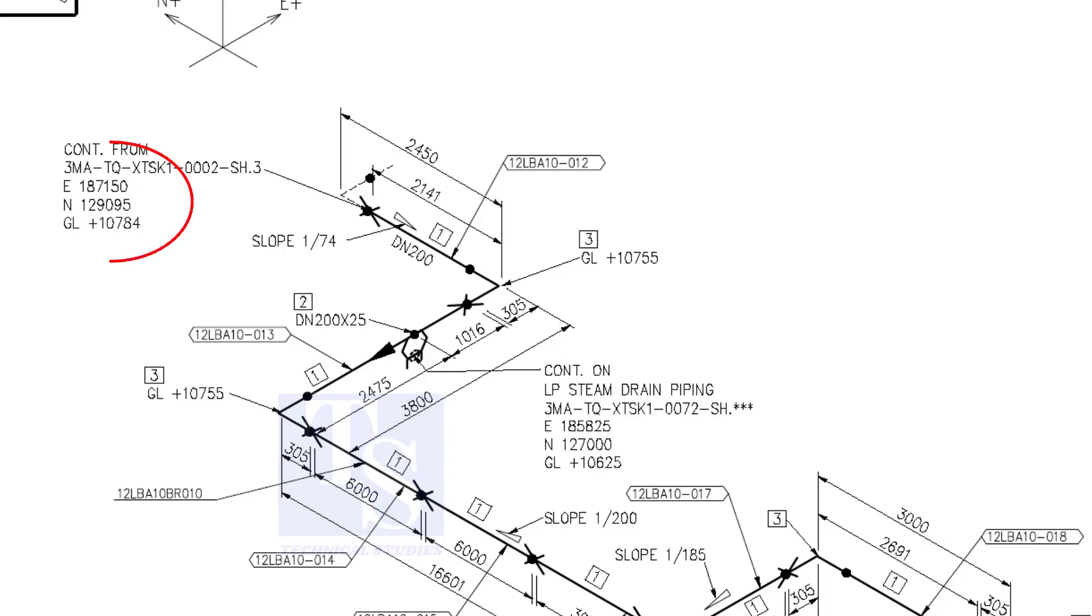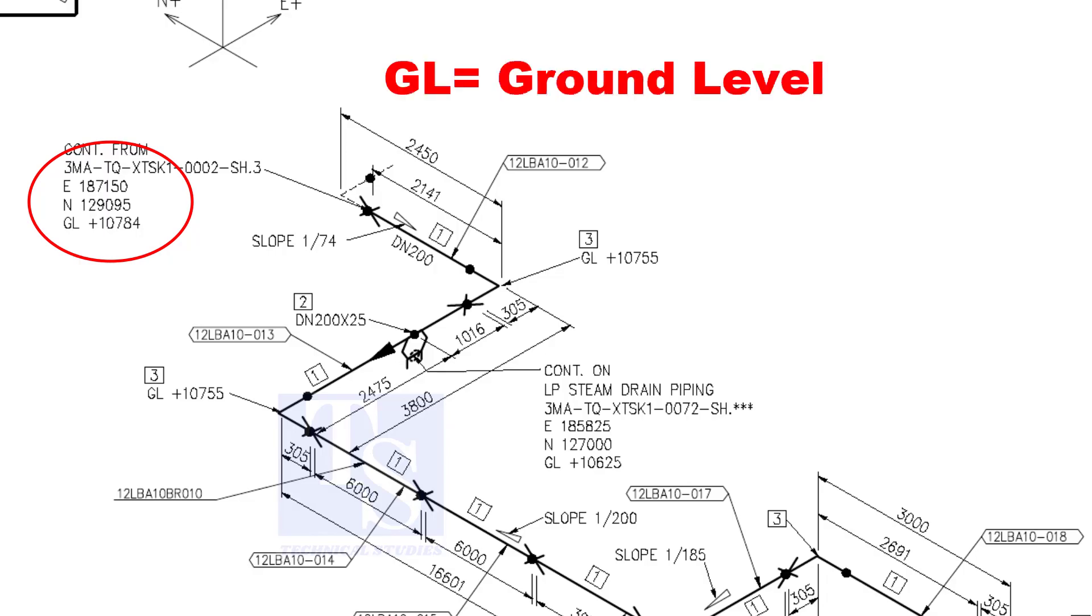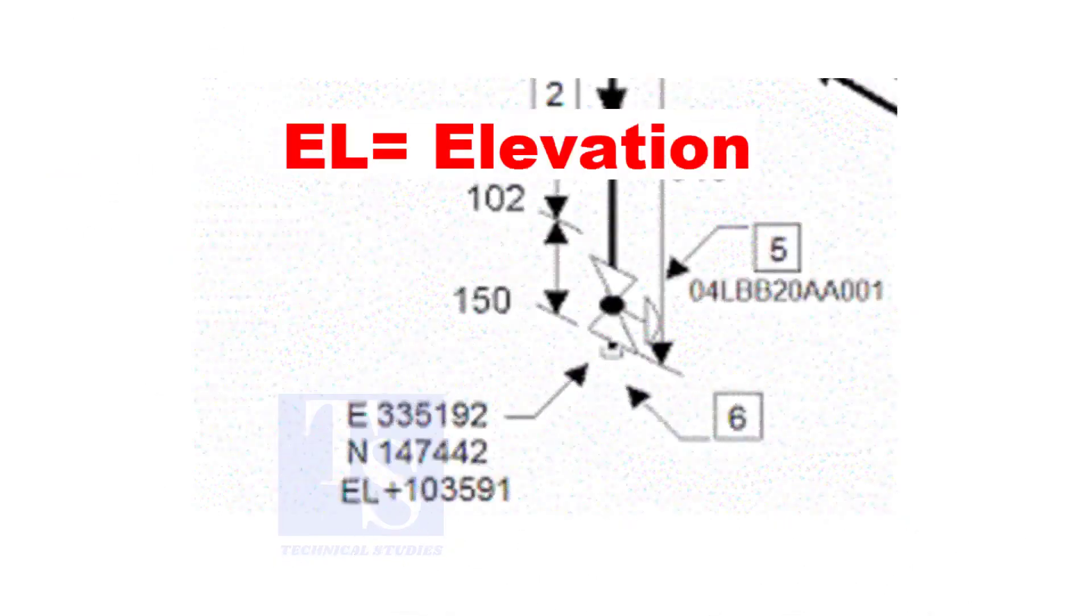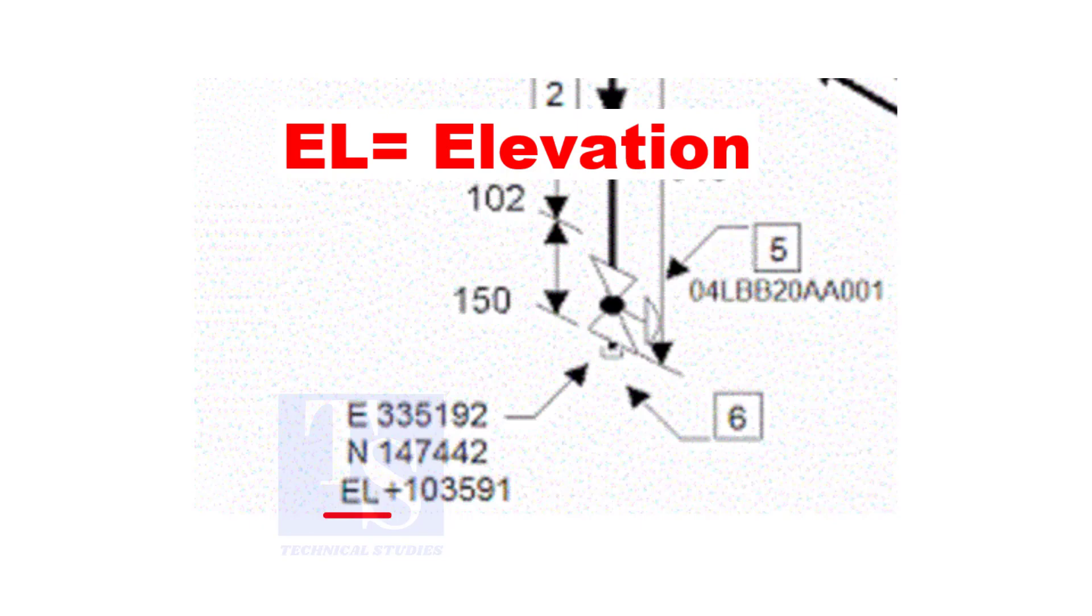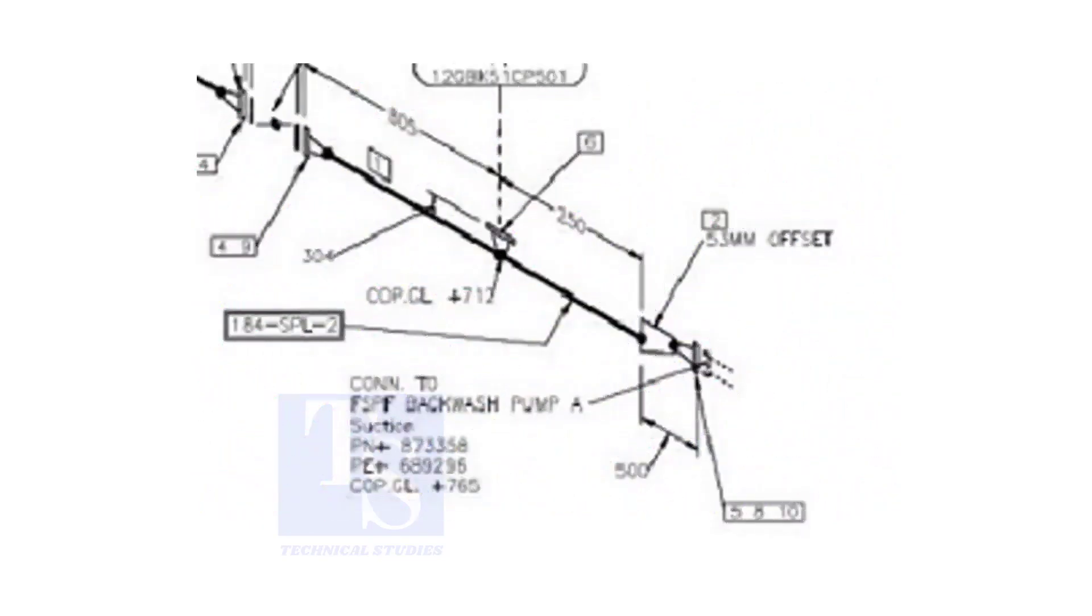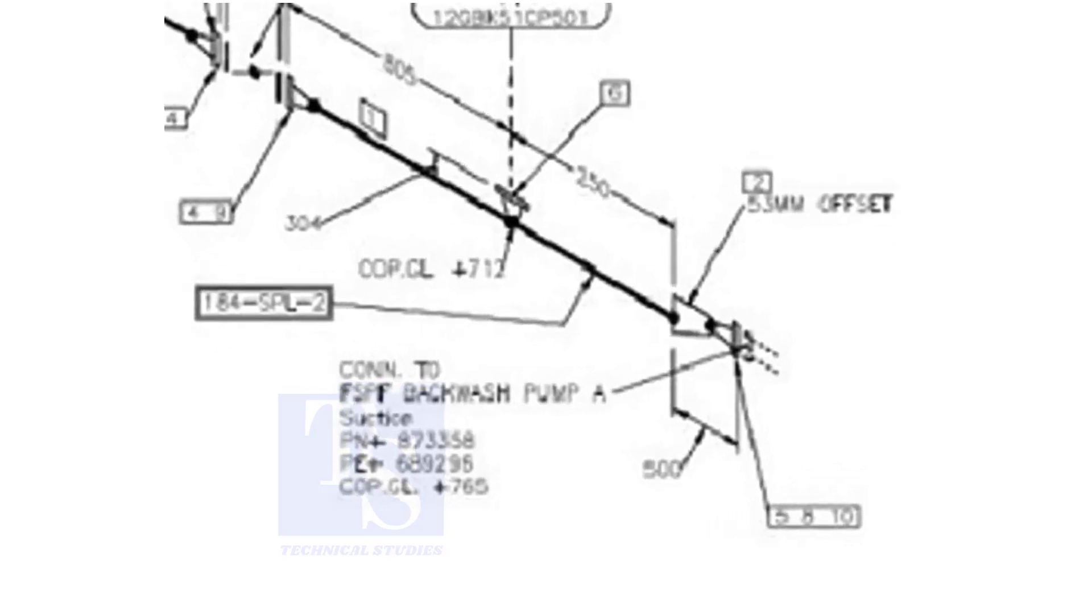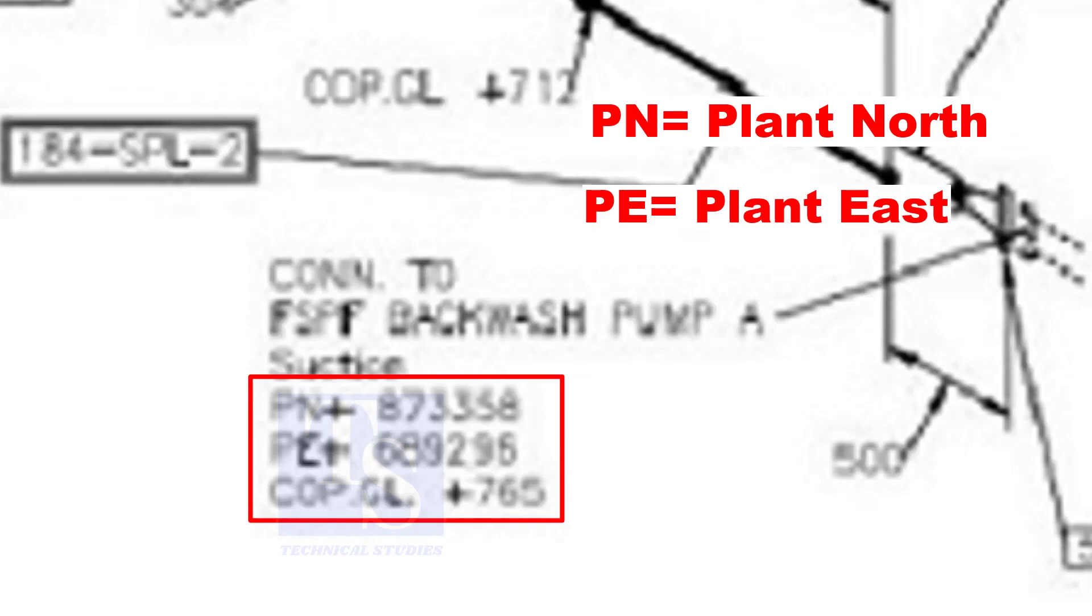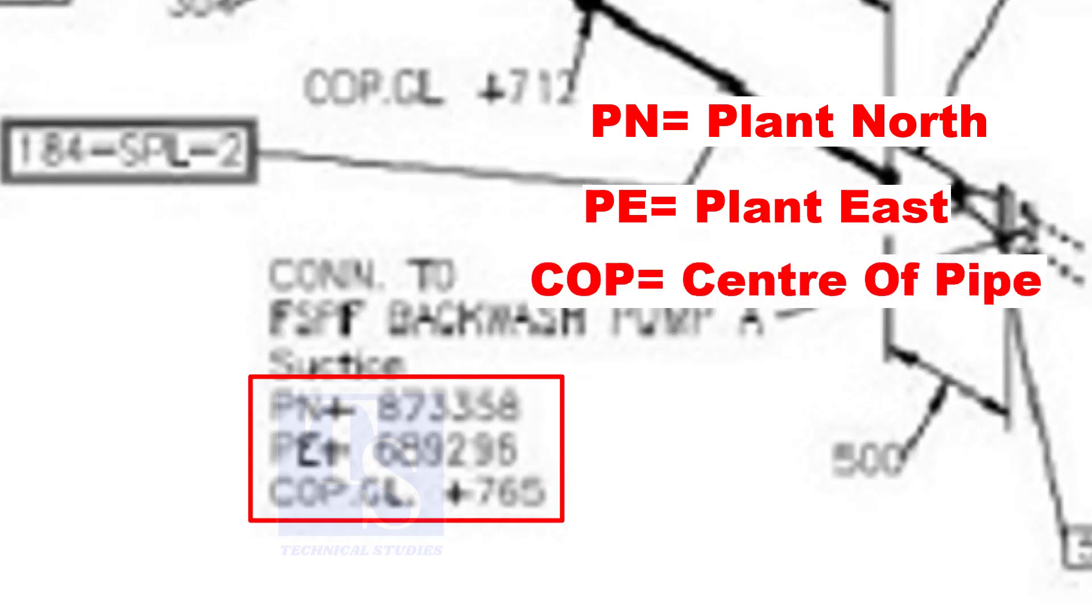See the starting elevation of the piping. E stands for east direction, and N stands for north. What is GL? GL is ground level. In some drawings, you will see EL. EL stands for elevation. And sometimes PN, PE, COP etc. are given.